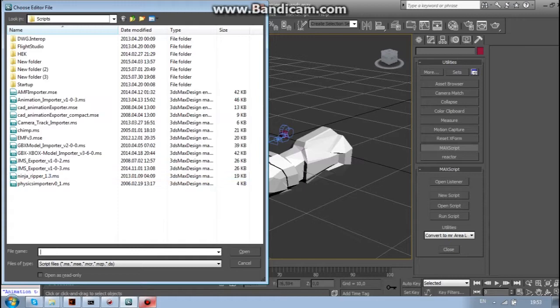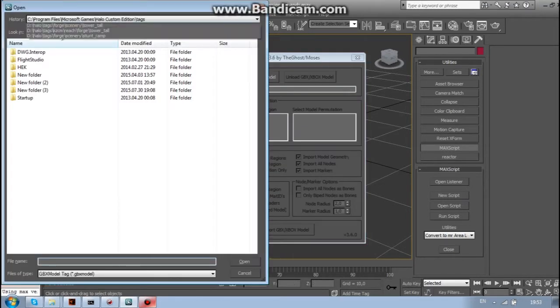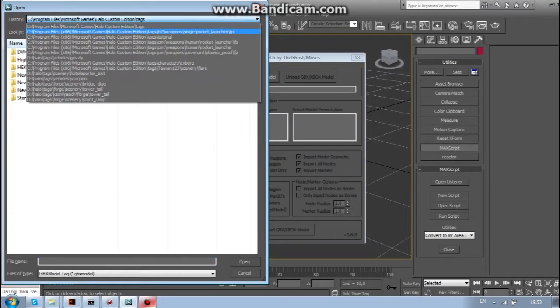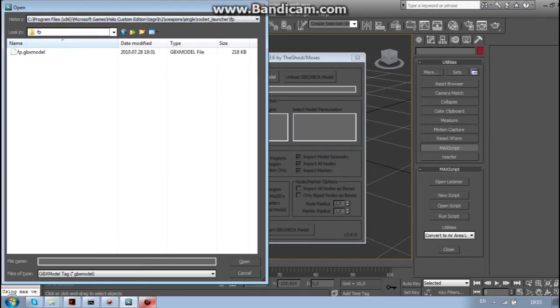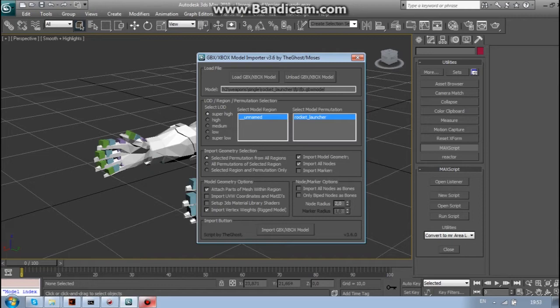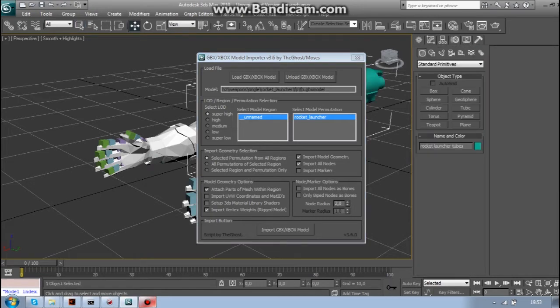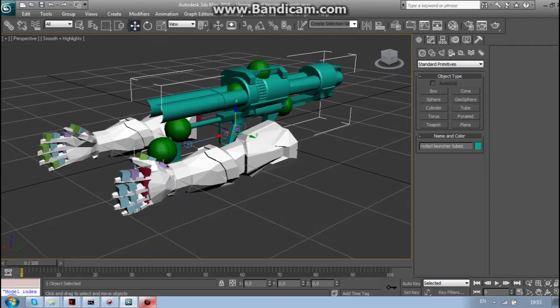Alright, then just run the GBX model importer. Choose your model. Make sure it is the first person not the third person model. You can uncheck UVW, Materials and Markers. You are not going to need those for animations. And here we go.